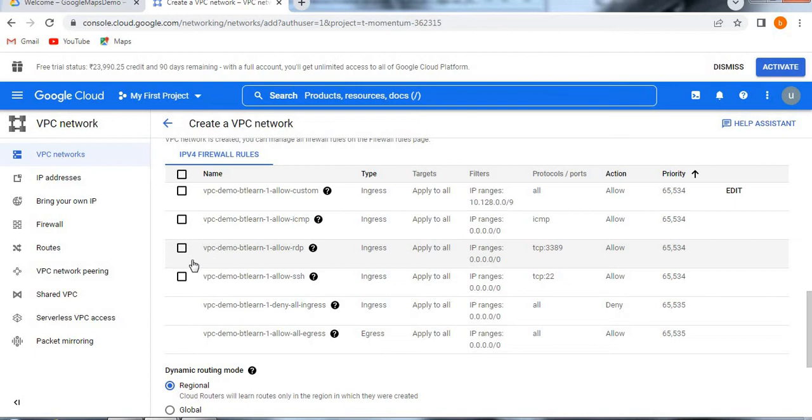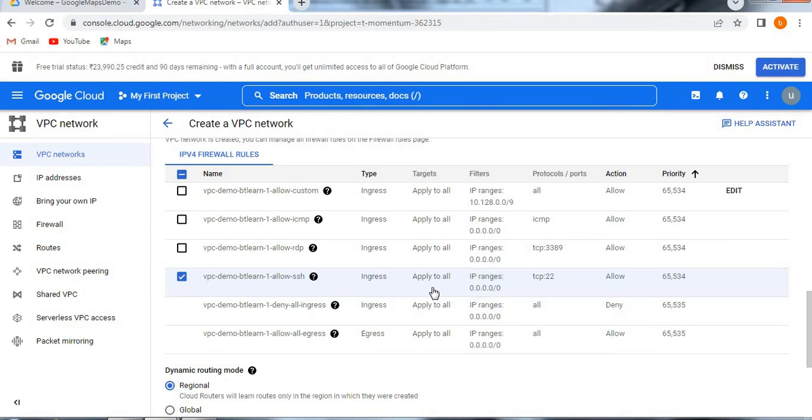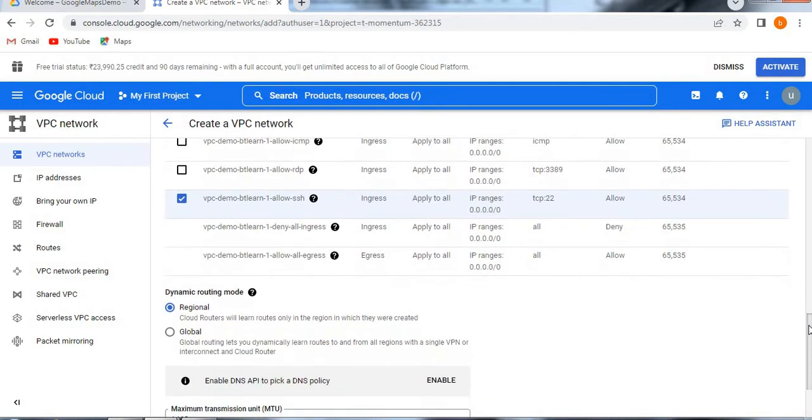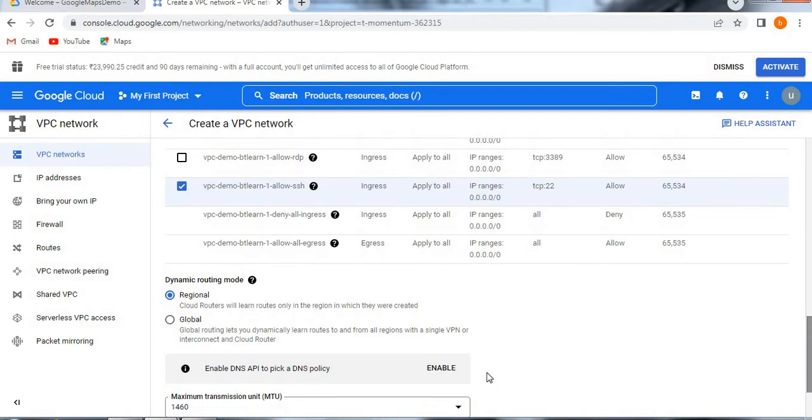As of now, I am just selecting VPC demo BT learn allow SSH. Only I am selecting this which is ingress. Ingress, egress, inbound, outbound like that we have, incoming and outgoing. Only right now I am selecting ingress.